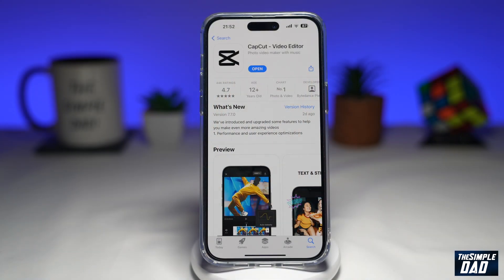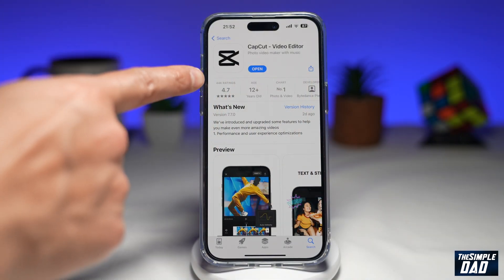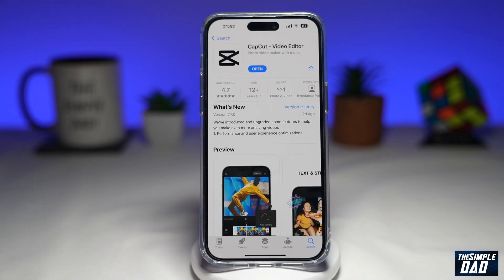CapCut is a free video editor which is available on the App Store or your Google Play Store. Let me show you how to zoom in and zoom out on a video.